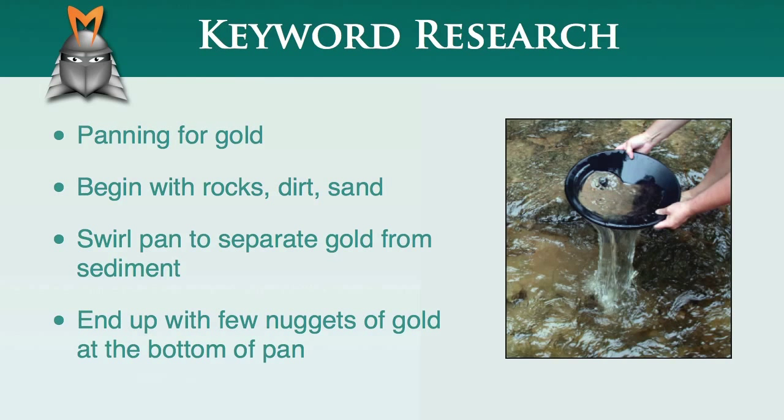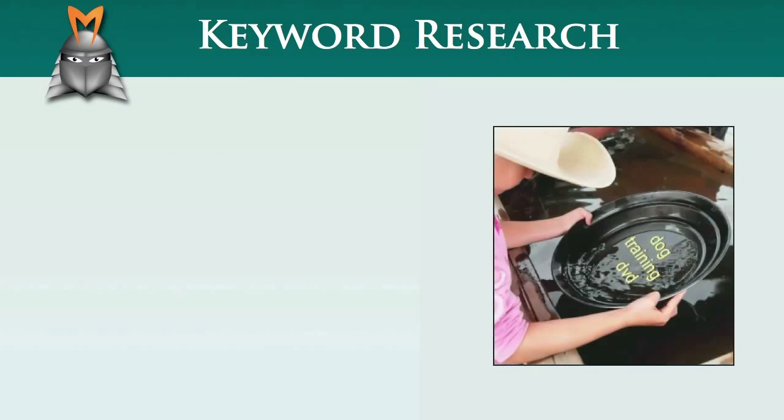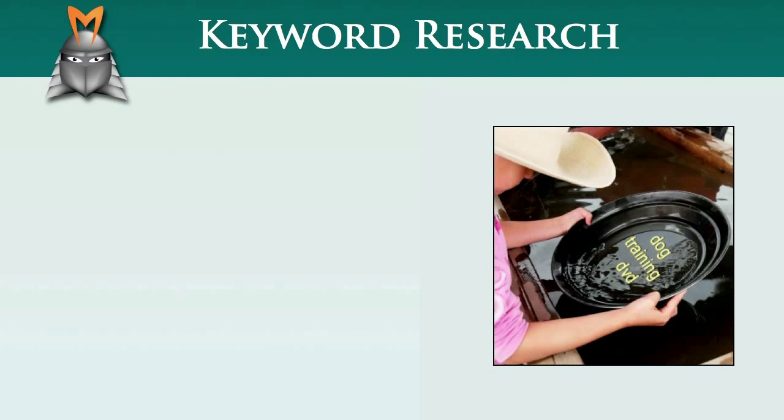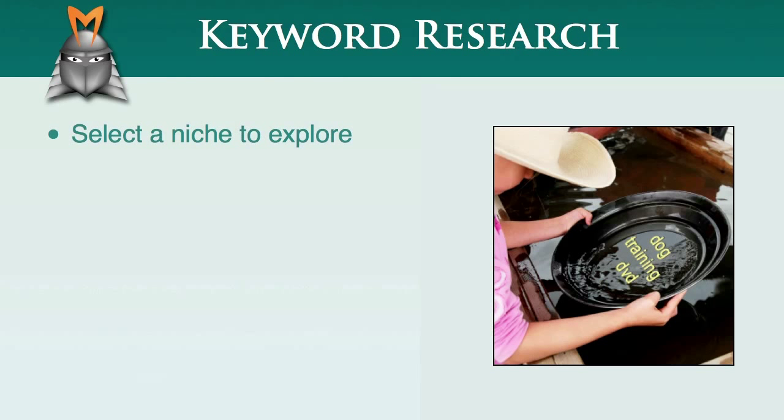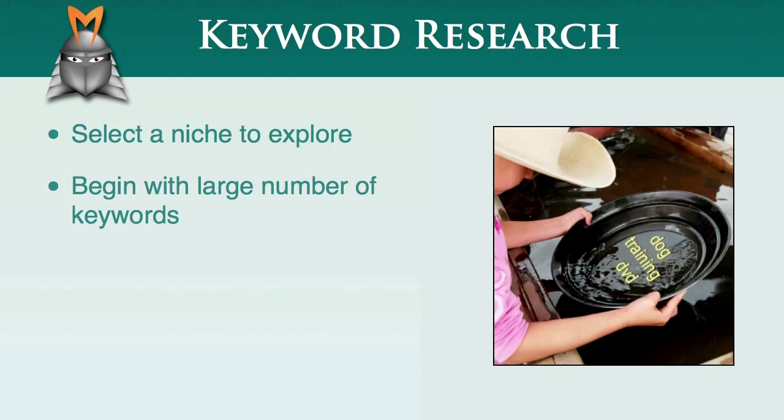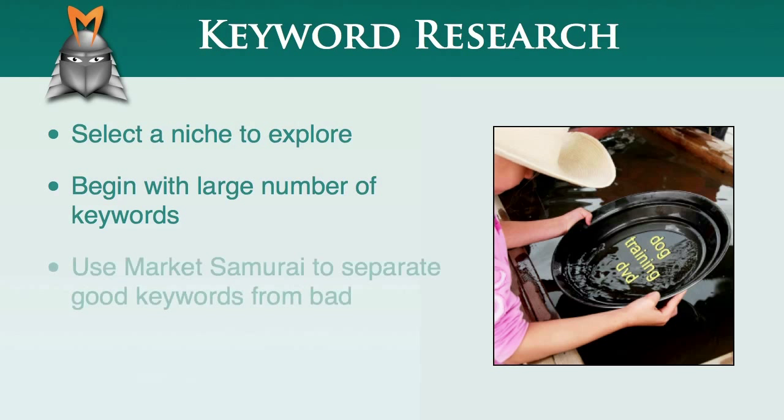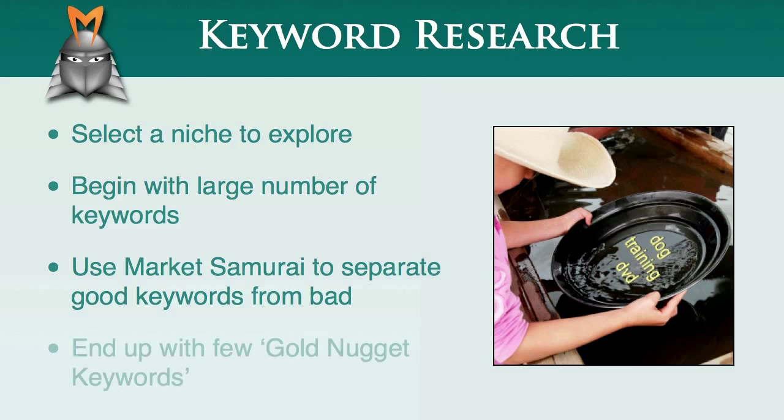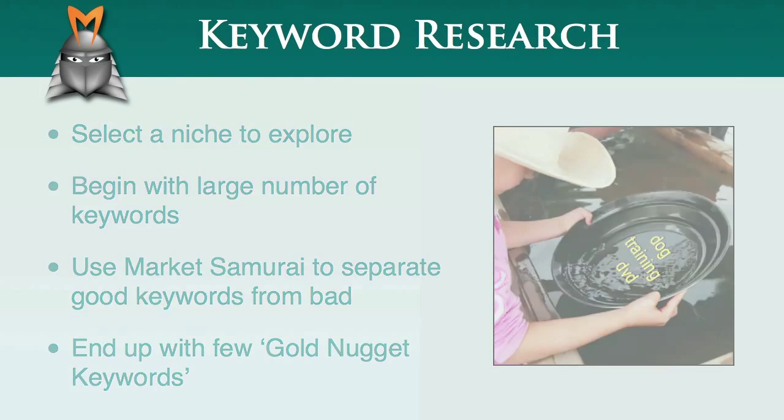The process of keyword research is very similar. You begin by selecting a niche to explore, which is the equivalent of choosing a river to prospect. You then generate a large number of keywords relating to your niche, which is like scooping up a collection of rocks, dirt and sand. Then, you can use a tool such as Market Samurai to filter out the good keywords from the bad. At the end of this process, you'll hopefully be left with a few gold nugget keywords.